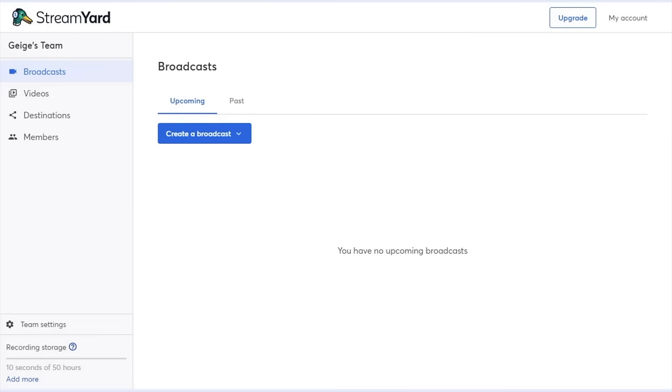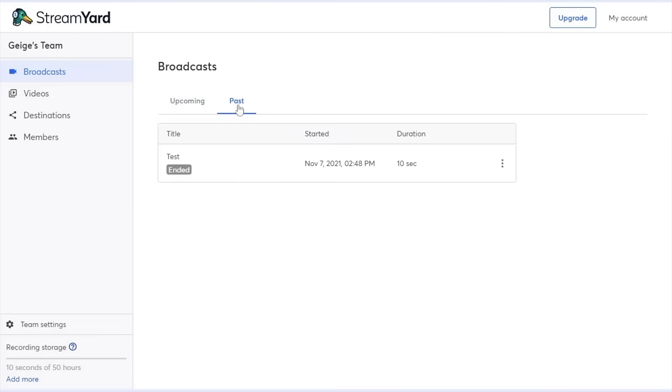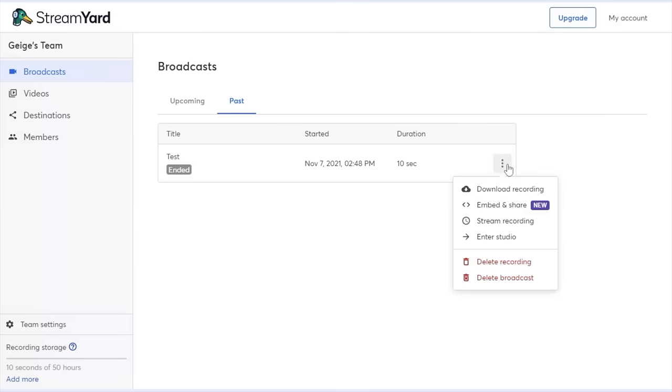In the dashboard, both Dana and I can view our past broadcasts, but only I will have the option to actually delete or download the recording. If Dana was an admin, she would also have the ability to do those things as well.